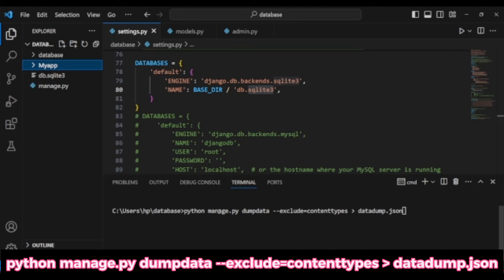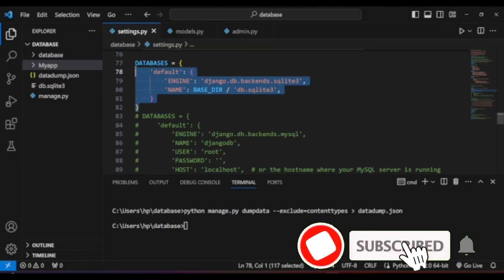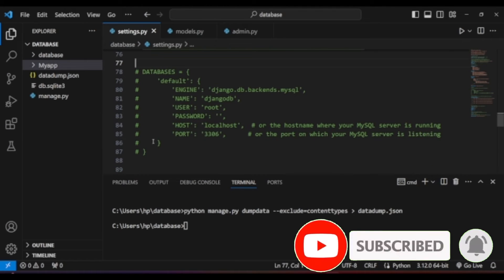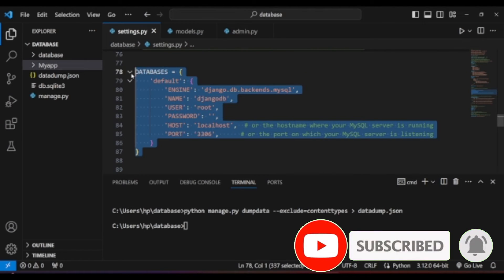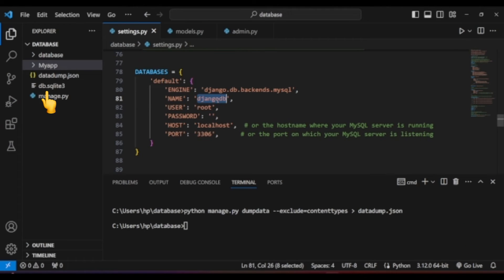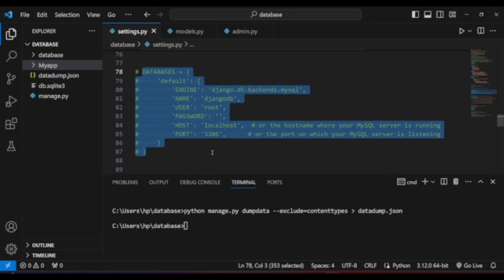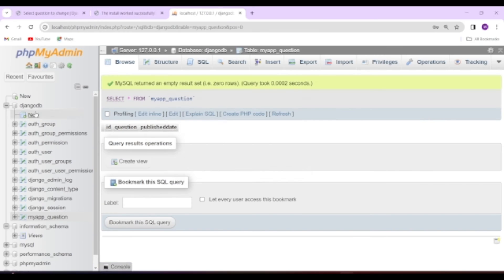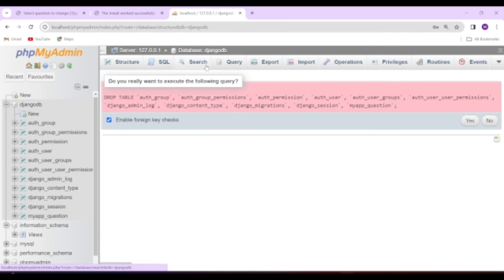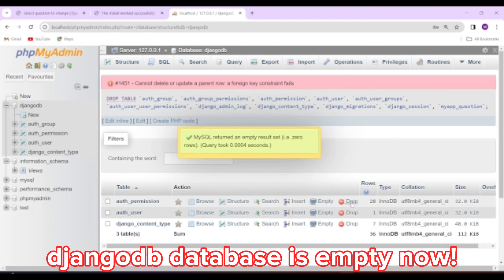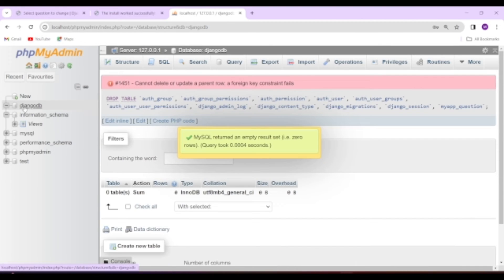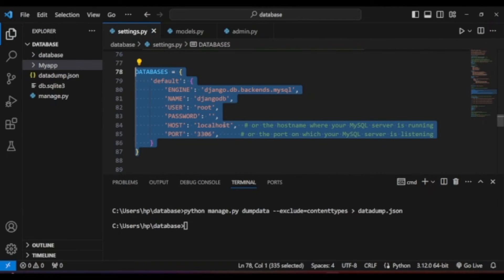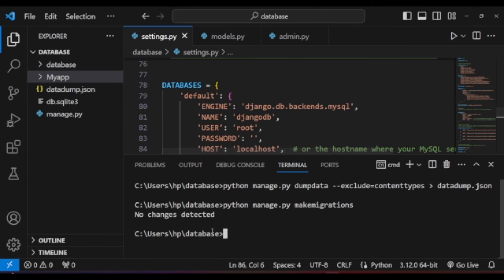To create a JSON file which consists of all the data except content type, which might cause error if it is not excluded. You can also exclude any specific data using exclude keyword. After we prepare the JSON data, we can change the database to MySQL server. And for easily understanding, I am going to delete all the data in DjangoDB database table.